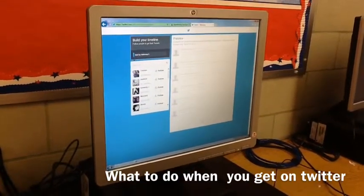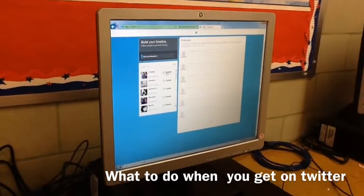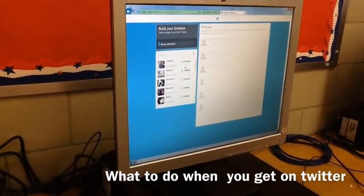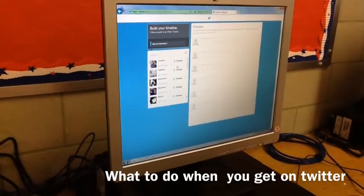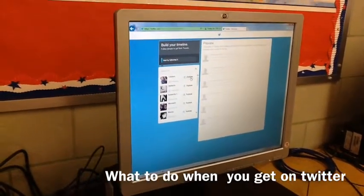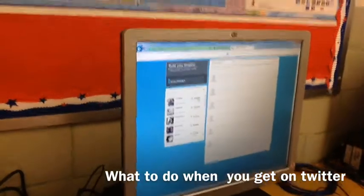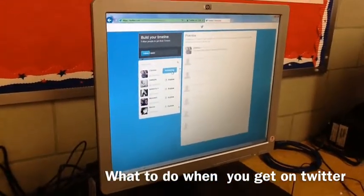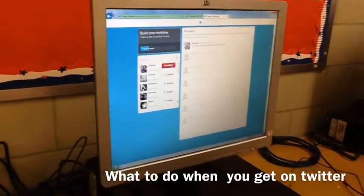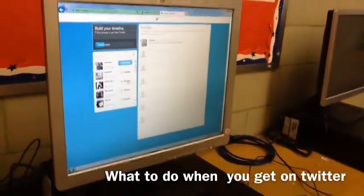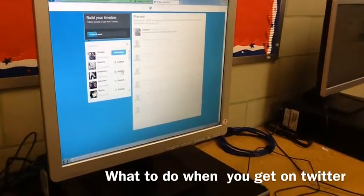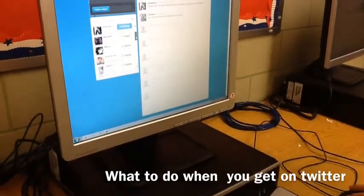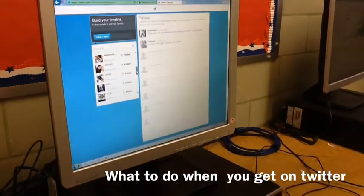Make sure to only follow people you know. I only followed my aunts because they're my family. After you're done following them, you press Follow and it brings up a big blue box around the Following button. They can follow you back, and you only see the people you know.